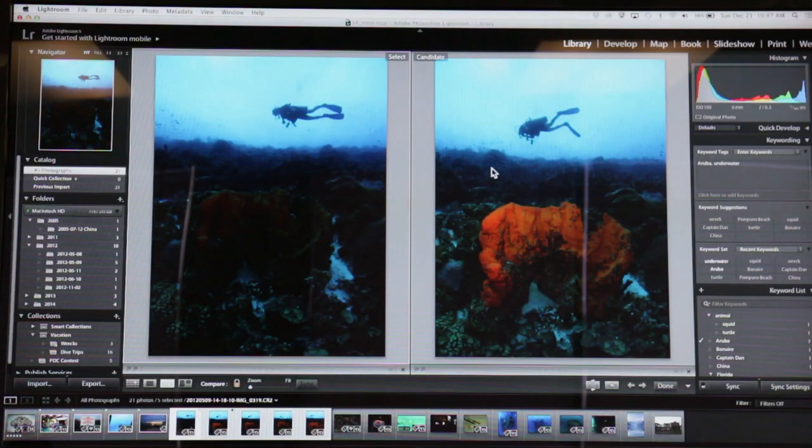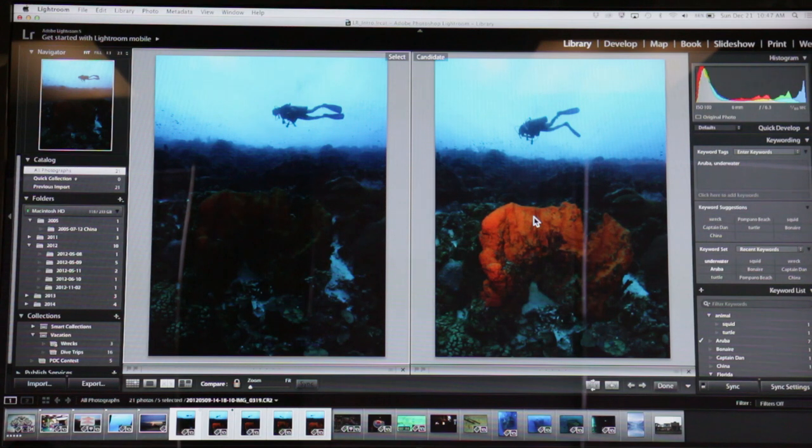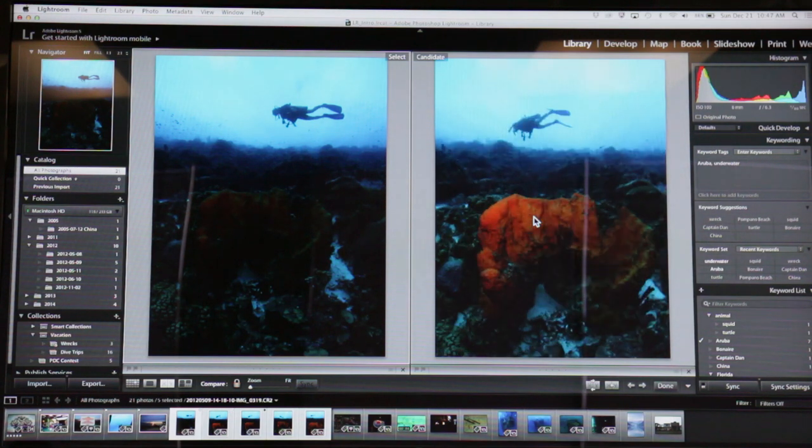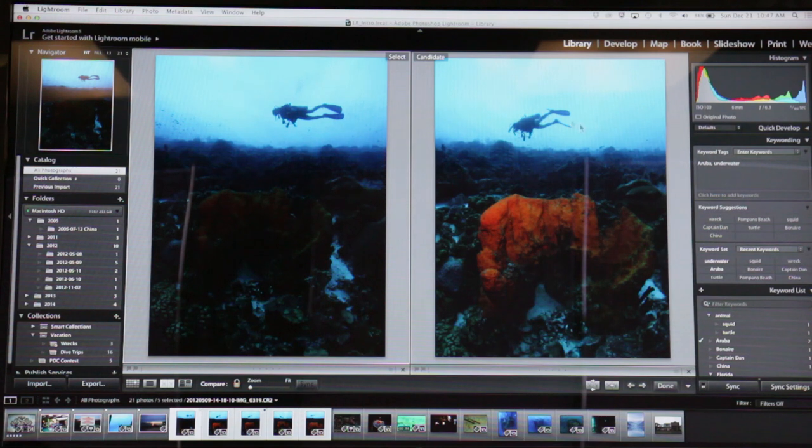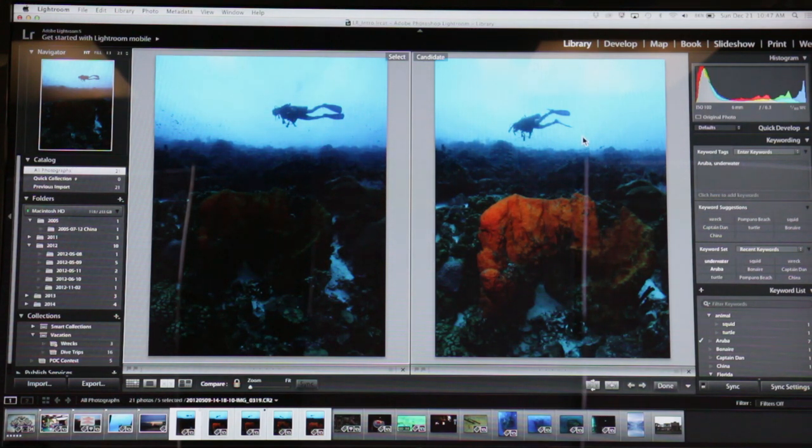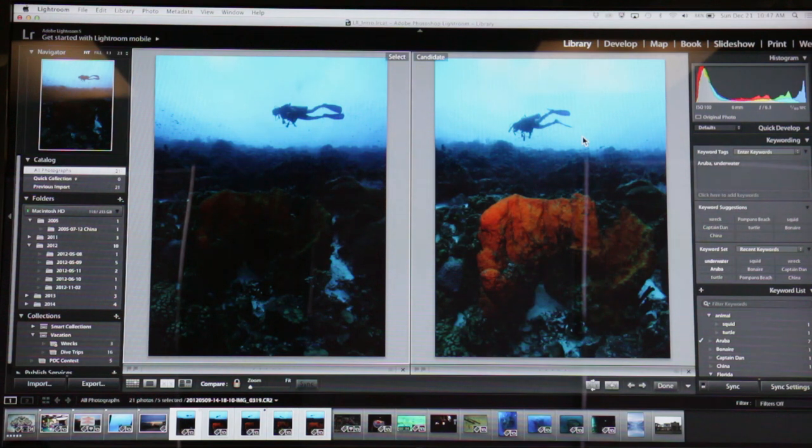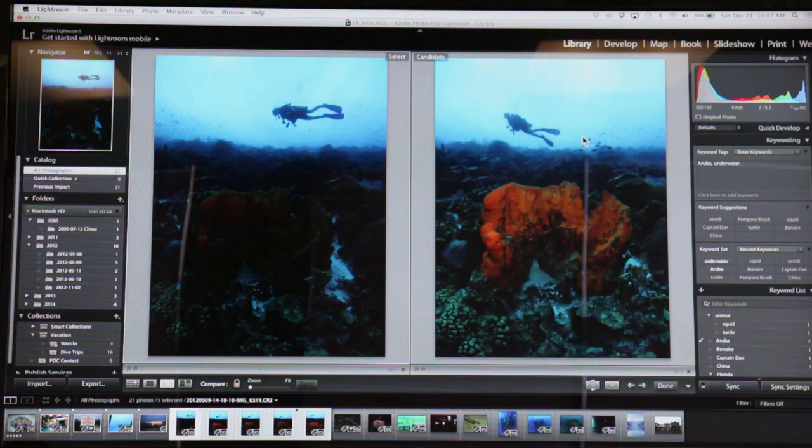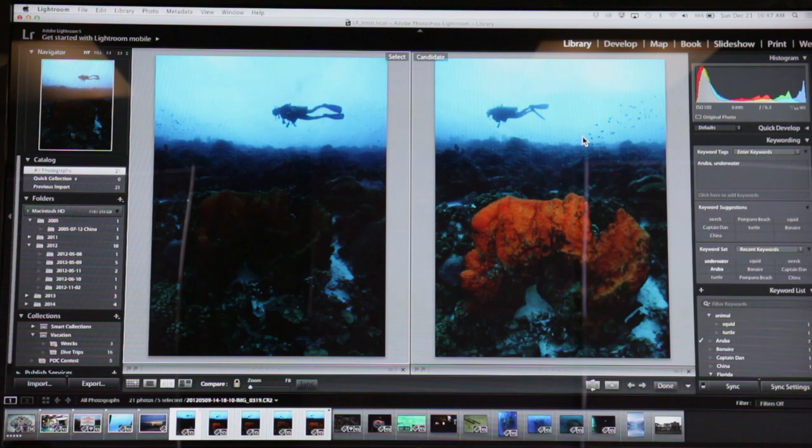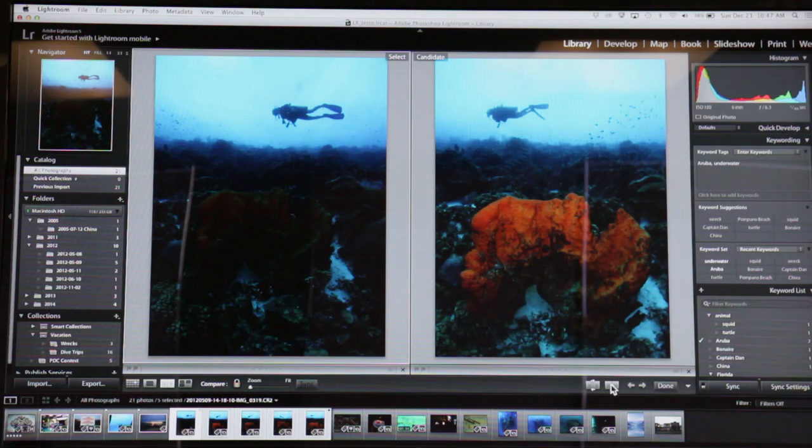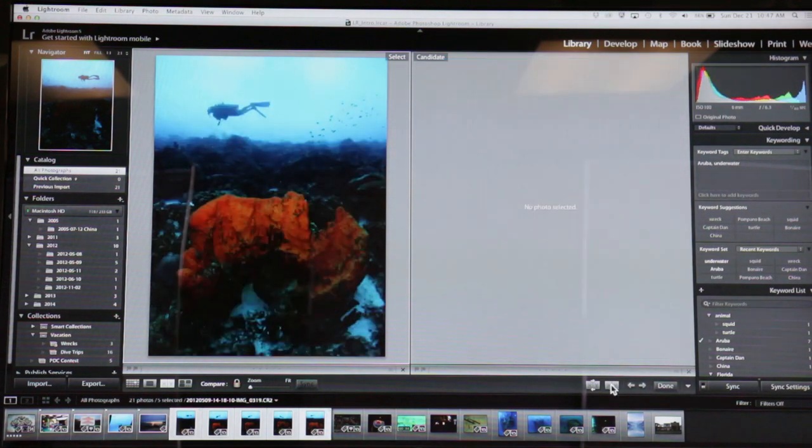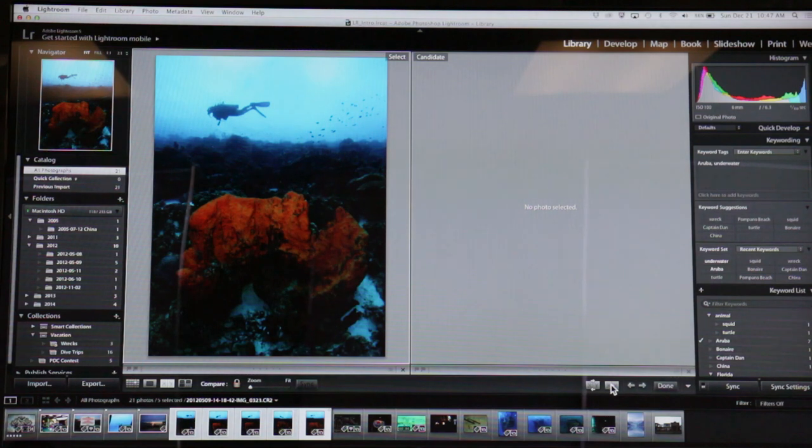I like the left one better than the one on the right—the legs look funny—so I'll hit next. When I hit next, the one on the left stays the same, the one on the right changes. That's the candidate. And I still like the one on the left better. I might like this one better—I'm not sure. I think I like this one better, so I can say, 'okay, make this one the one on the left.'